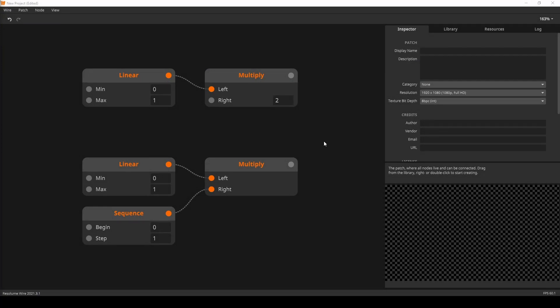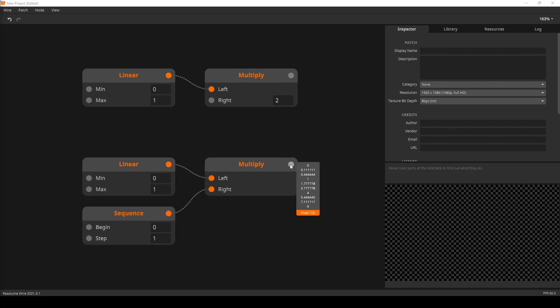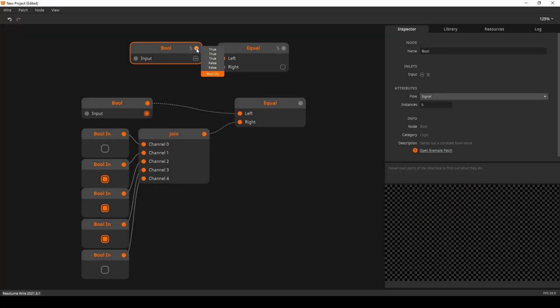When you're doing basic math operations like subtraction and multiplication, you can either do the operation with the collection and a single value, or with two collections. In this example I'm multiplying all the values from the linear node — each gets individually multiplied by two. But down here I'm multiplying the linear node with a sequence node, so each index gets multiplied with the value at the same index of the other collection. Index zero of the linear node gets multiplied with index zero of the sequence node, index one with index one, and so on.